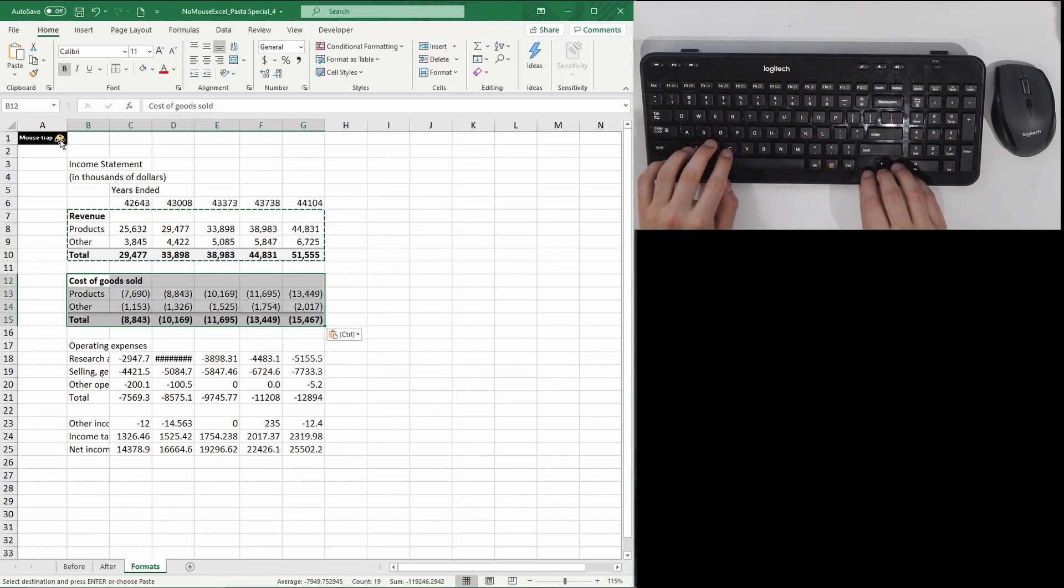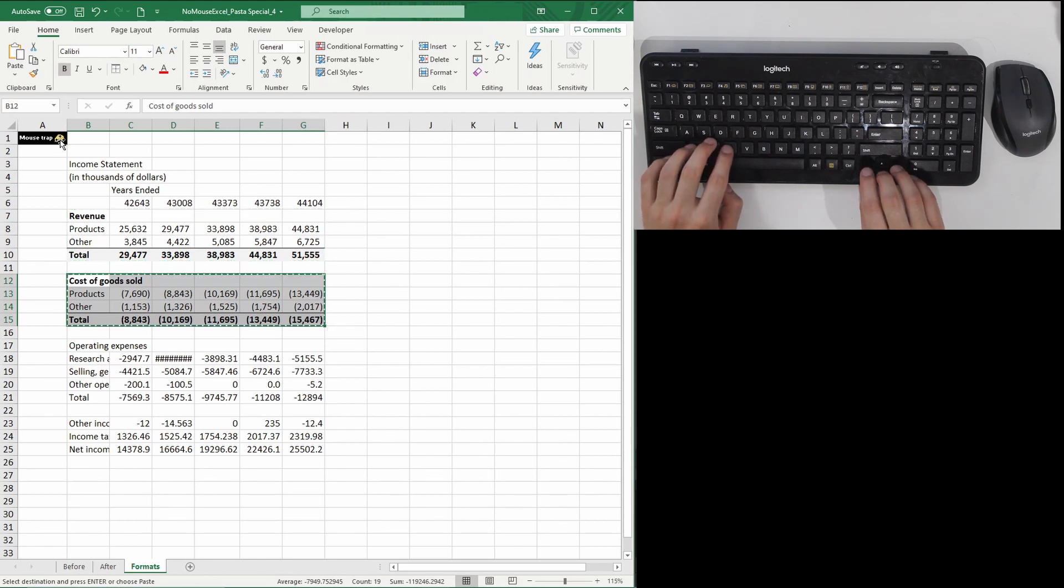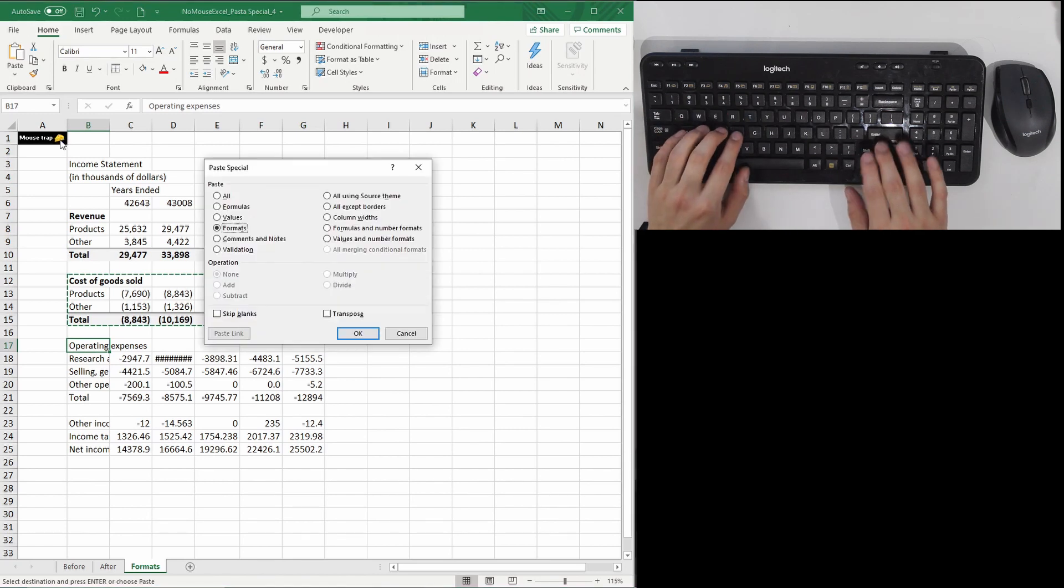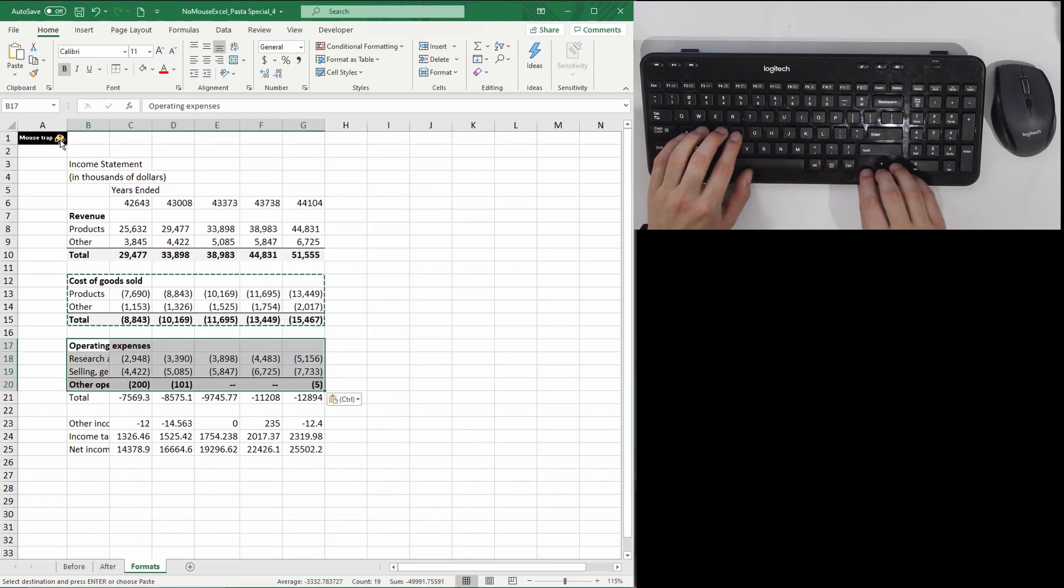However, what you need to watch out for is if the sections aren't the exact same size, Excel is not that smart, at least not yet. For example, copying the format to the operating expense section here doesn't work because the sections aren't the same size and your format will be messed up.